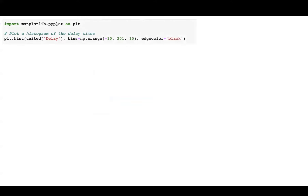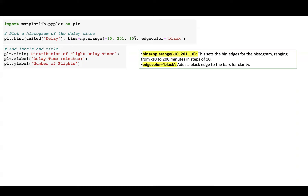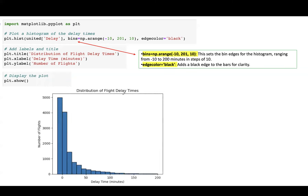Let us import matplotlib.pyplot as plt and plot the histogram of delay times. Using plt.hist with the delay column, we set the bins as an array from negative 10 to 201 with step size 10. Visualizing this plot, we get the distribution of flight delay times. As you can see, it is skewed to the right-hand side, and the outlier at 580 is located on the right.